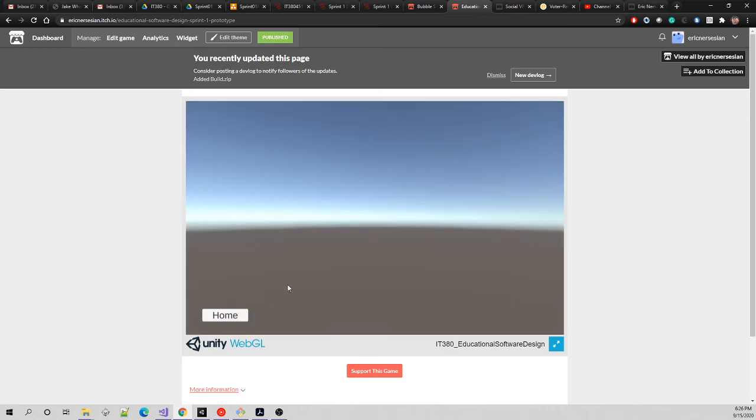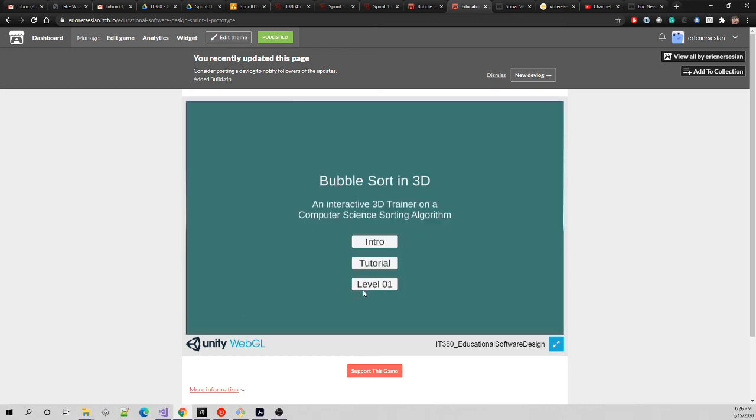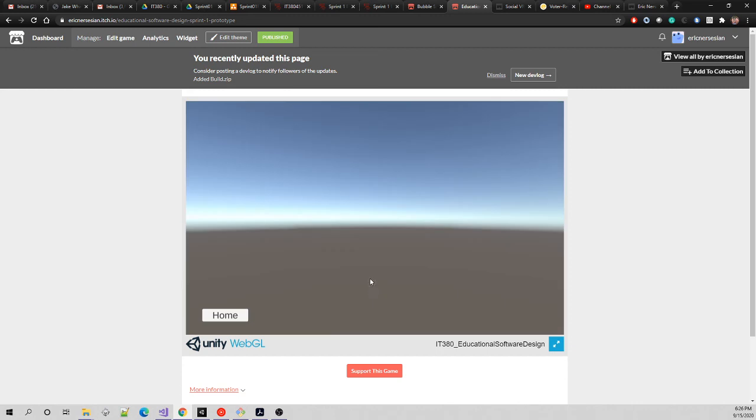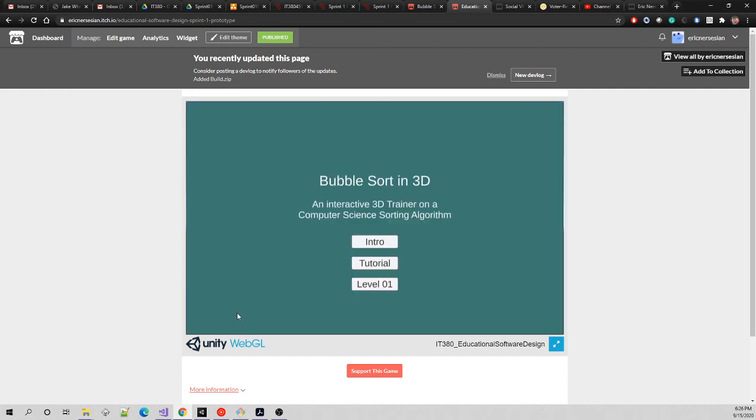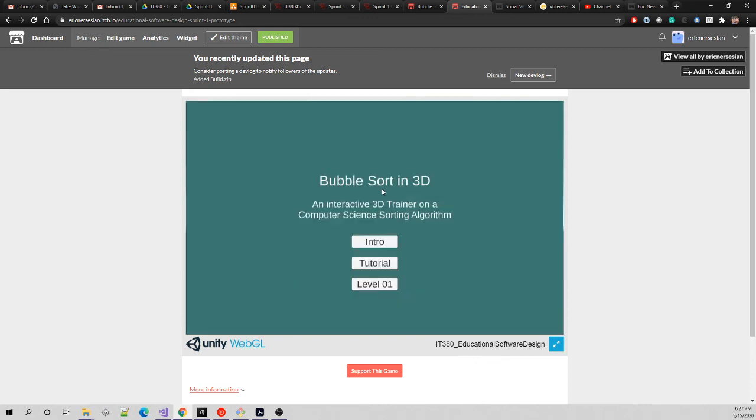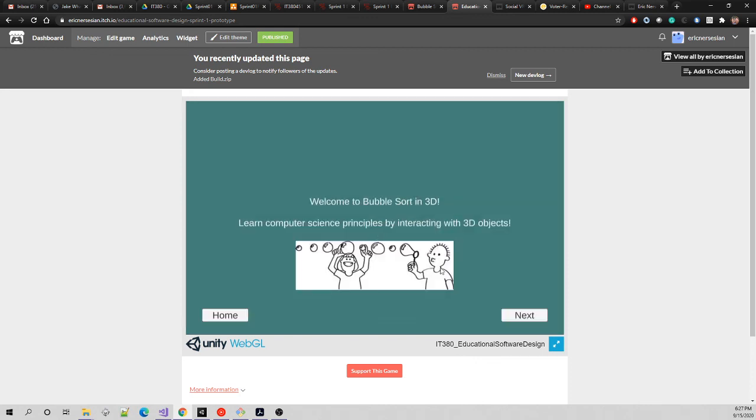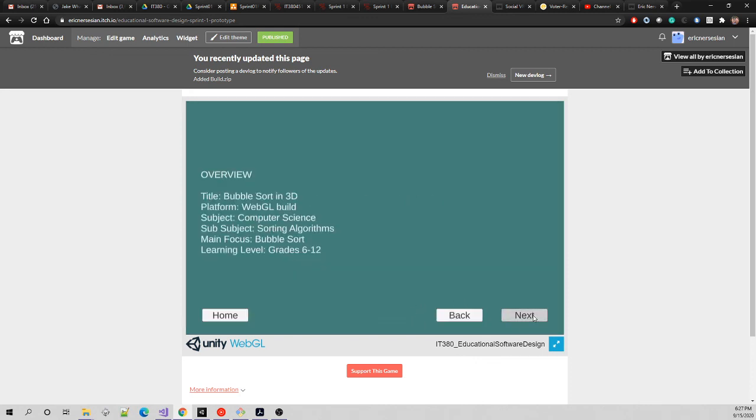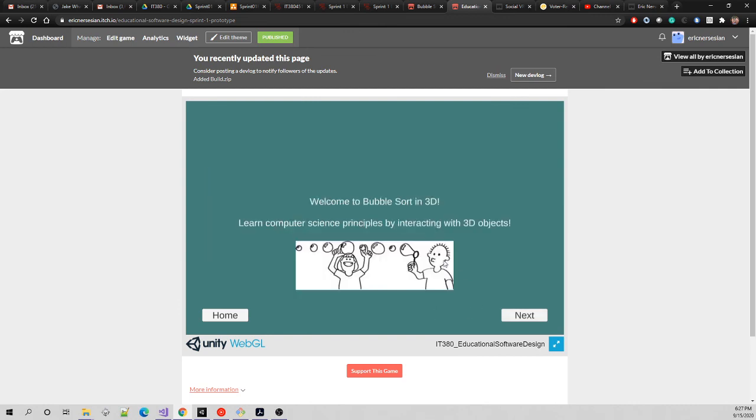Notice I can go to the tutorial - it's blank for now but at least there's a homepage and go to level one. It's blank but at least there's a home button. I can go into the intro. It's welcome to bubble sort, learn computer science principle by interacting with 3D objects. Here's an image, I just found an image from online. Notice I can go home at any point and there's no back button. I go next, here's the overview just like in the sample I showed you. Notice the back button.